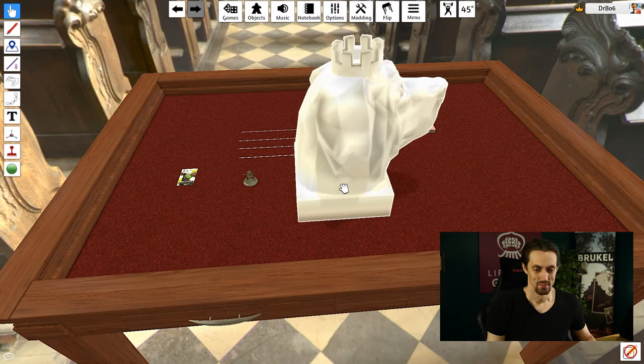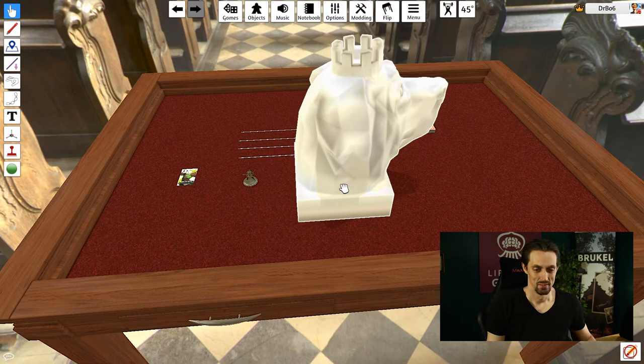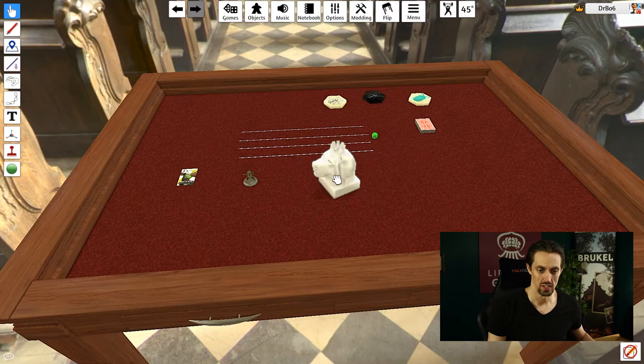If I hover over it, I can scale it up and down. Similar to any other object with A and E, I can rotate it. And now we have this beautiful 3D model that we created ourselves into the game. So that's pretty cool.